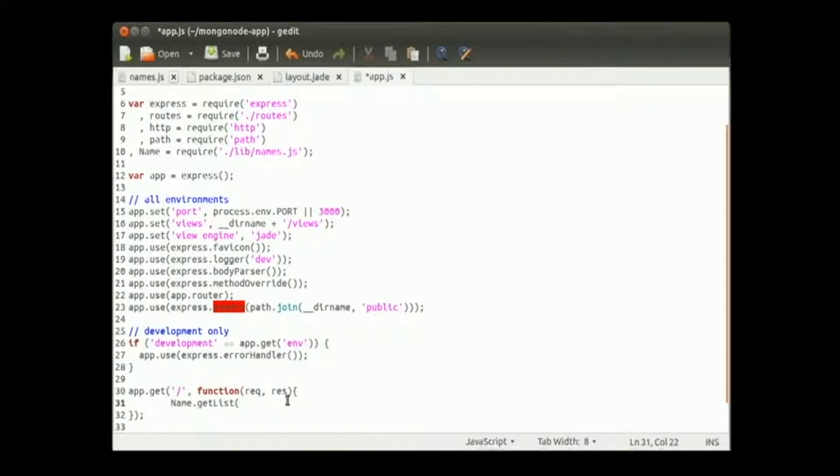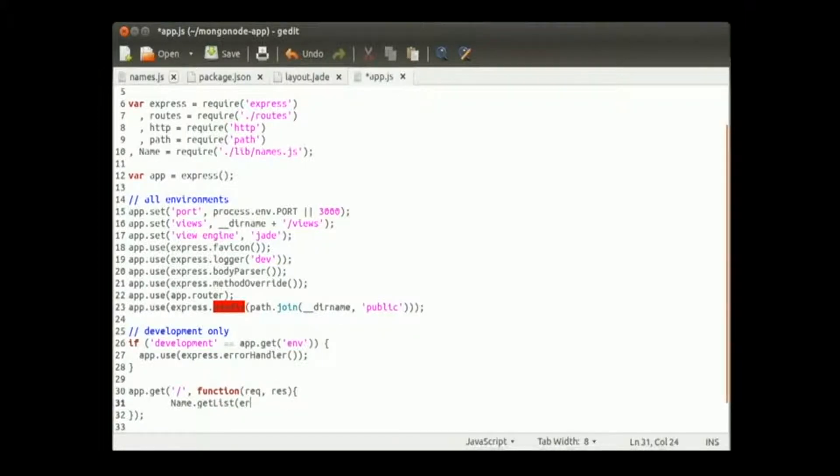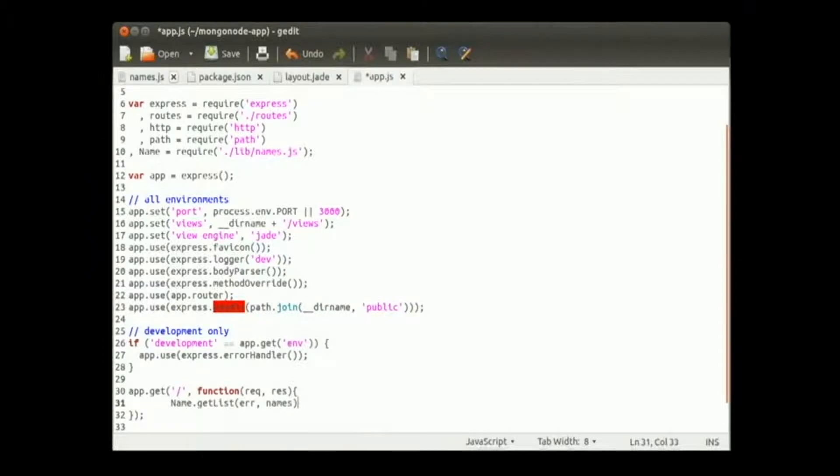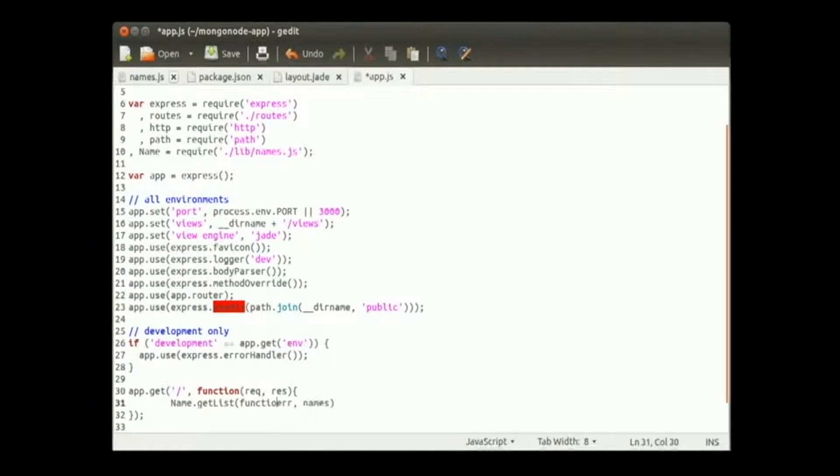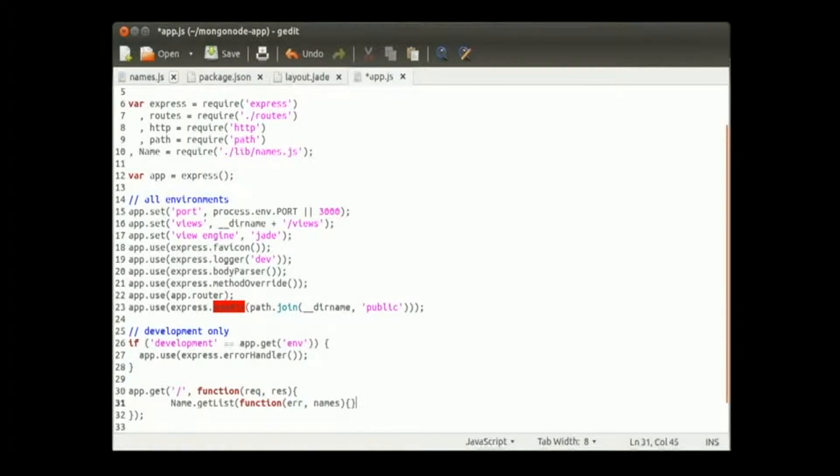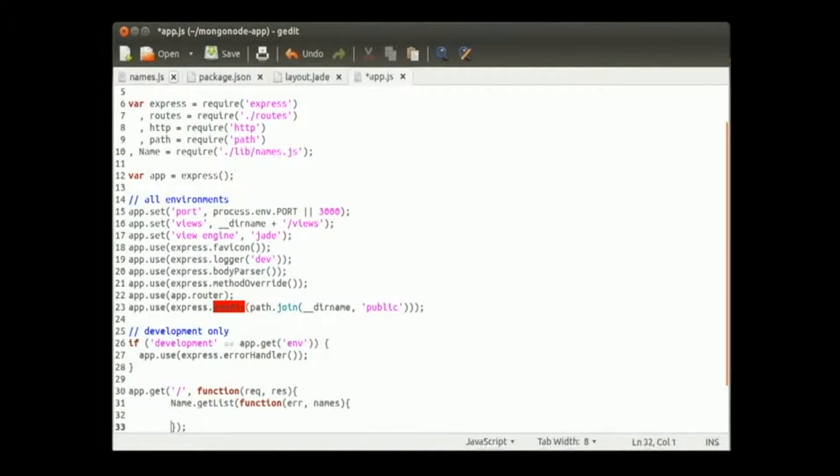From there we're going to call that and we are going to get list. In our get list we did a couple things so we want to actually get back our error response and our names list. So we want to treat it as so. So if error.